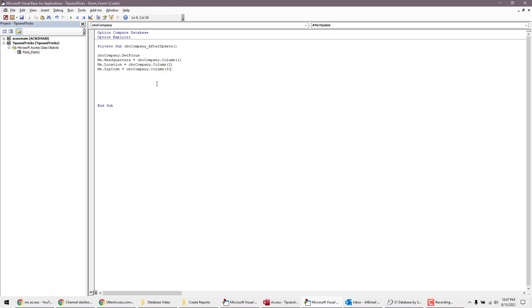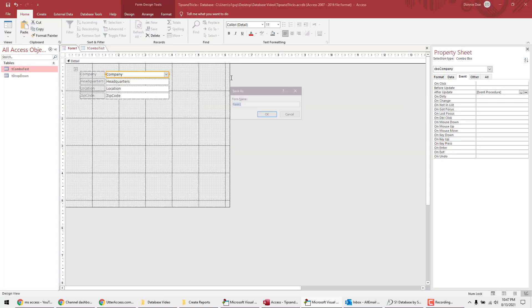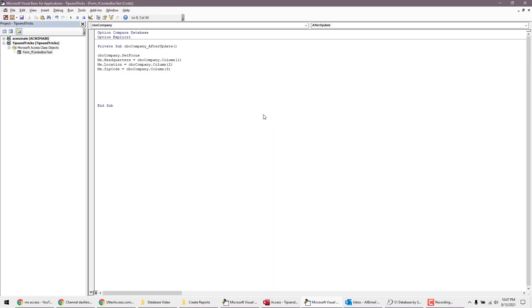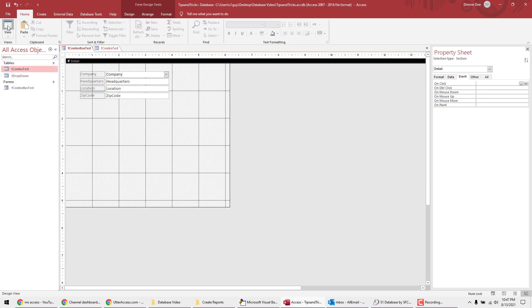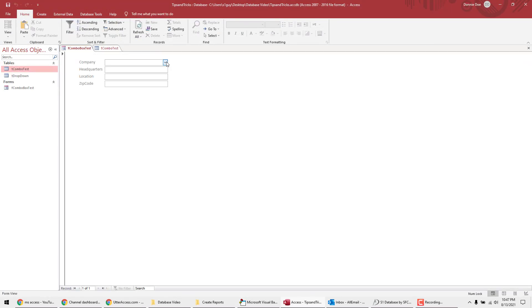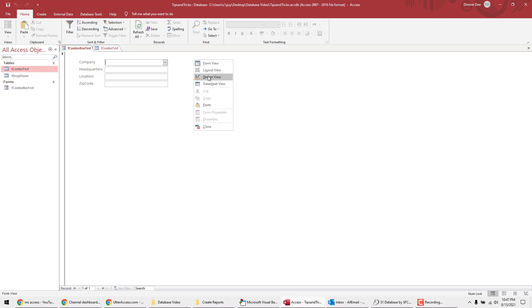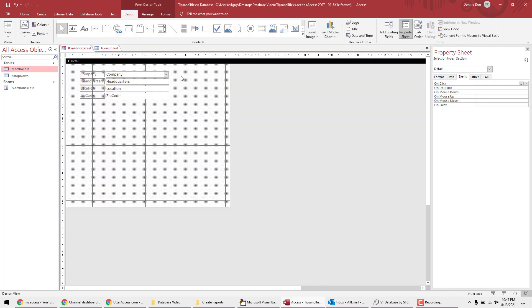Alright, so that should do it. I mean, that's really it. Hopefully it works. I'm saving my form. Alright, so save that. So I shouldn't need that open anymore. Now I'm going to view the form right here.